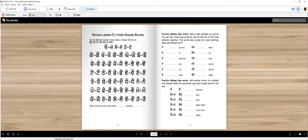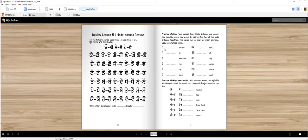Then let's practice making new words. Many of the hooda syllables are words. You can also create new words by just adding two of the hooda syllables together or another letter together. Ho means you are. Tusi kaun ho? Tusi kitte ho? And later for homework you'll copy the words here.